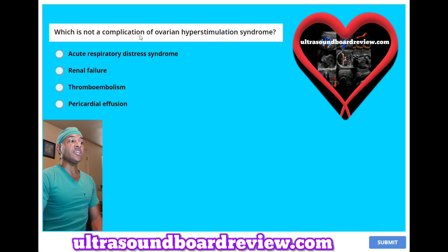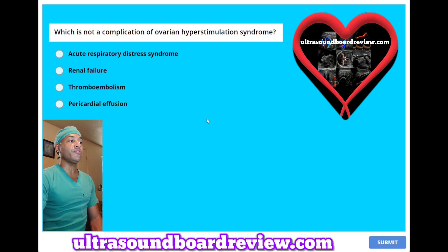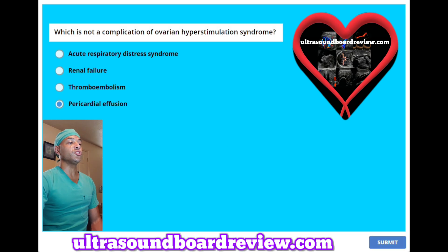Which is not a complication of ovarian hyperstimulation syndrome? A, acute respiratory distress syndrome. B, renal failure. C, thromboembolism. Or D, pericardial effusion. The answer is D, pericardial effusion.